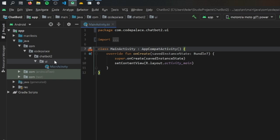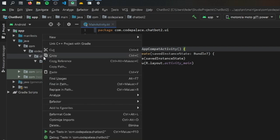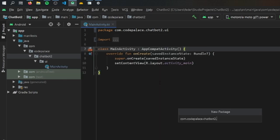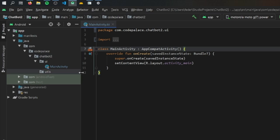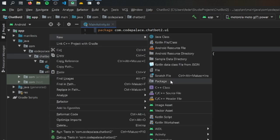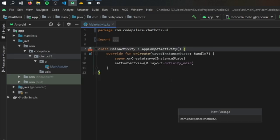Right now we only have a UI inside our chatbot folder, and we want to right-click on it again to create a few more packages. The second package we're going to create is called 'utils', and finally one more package which is going to be called 'data'.